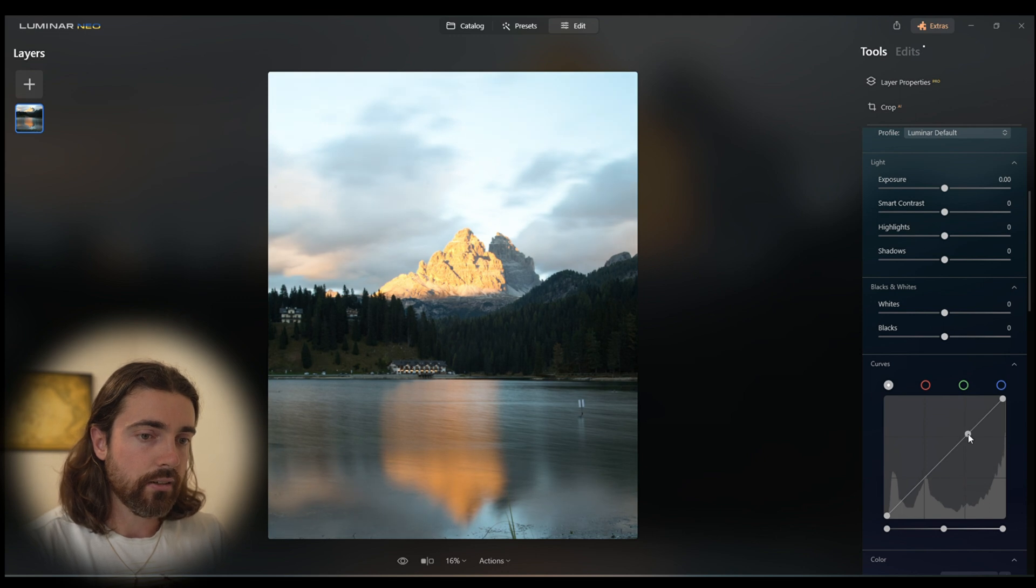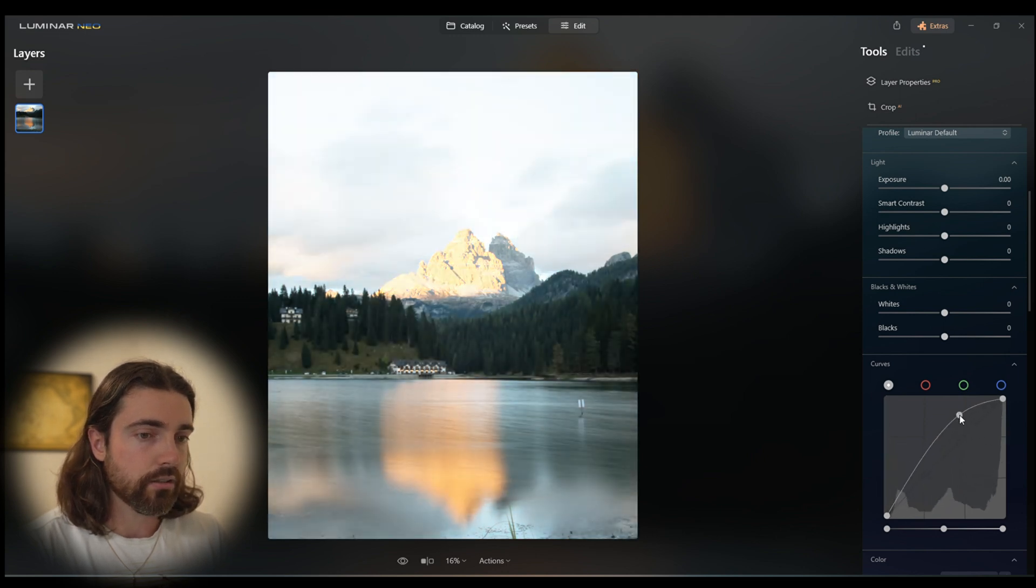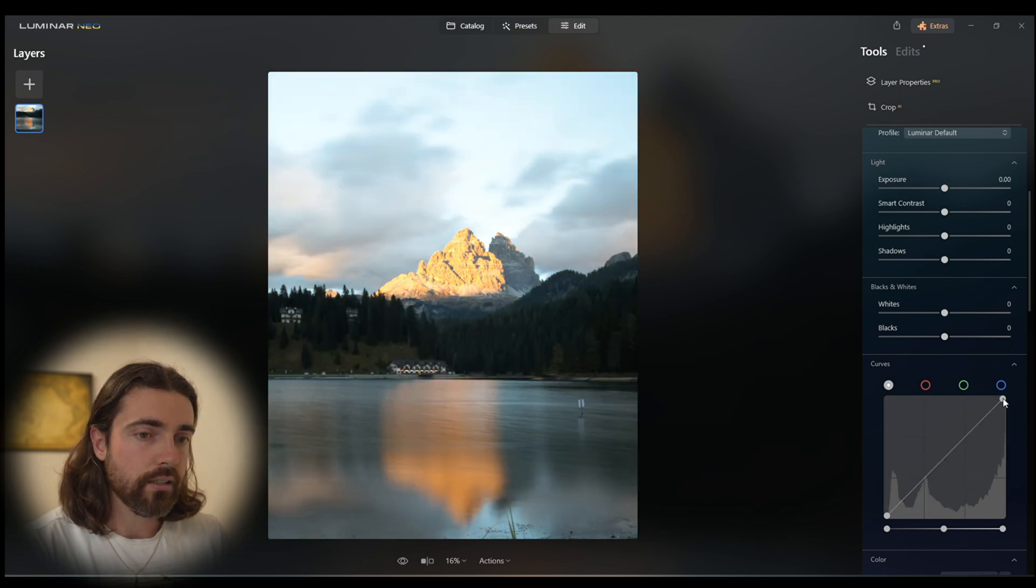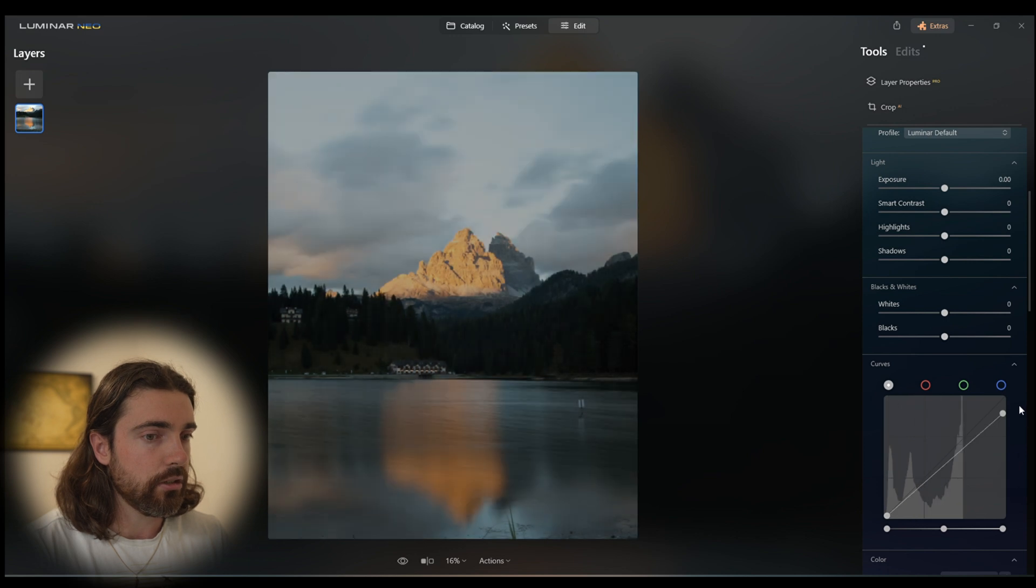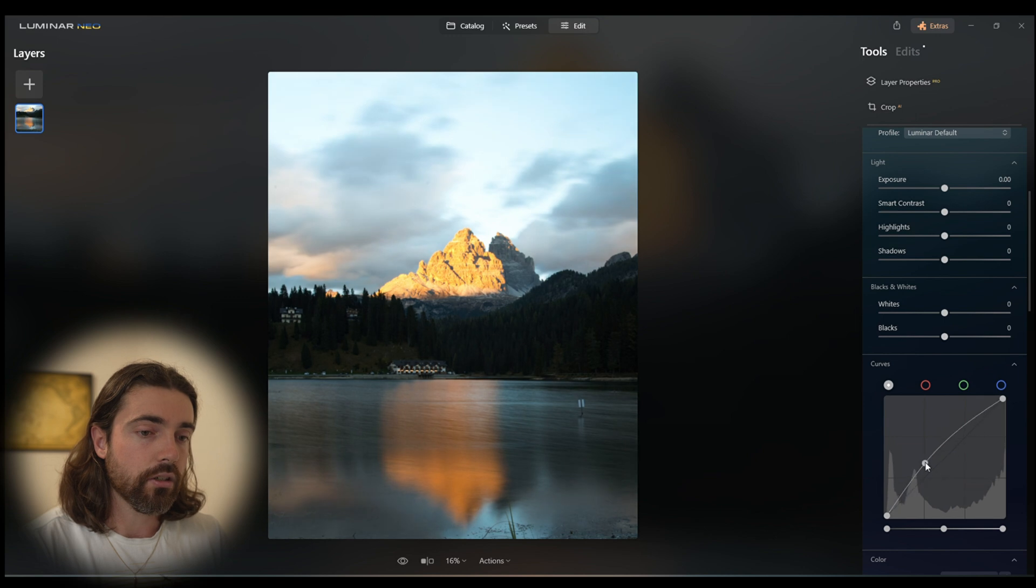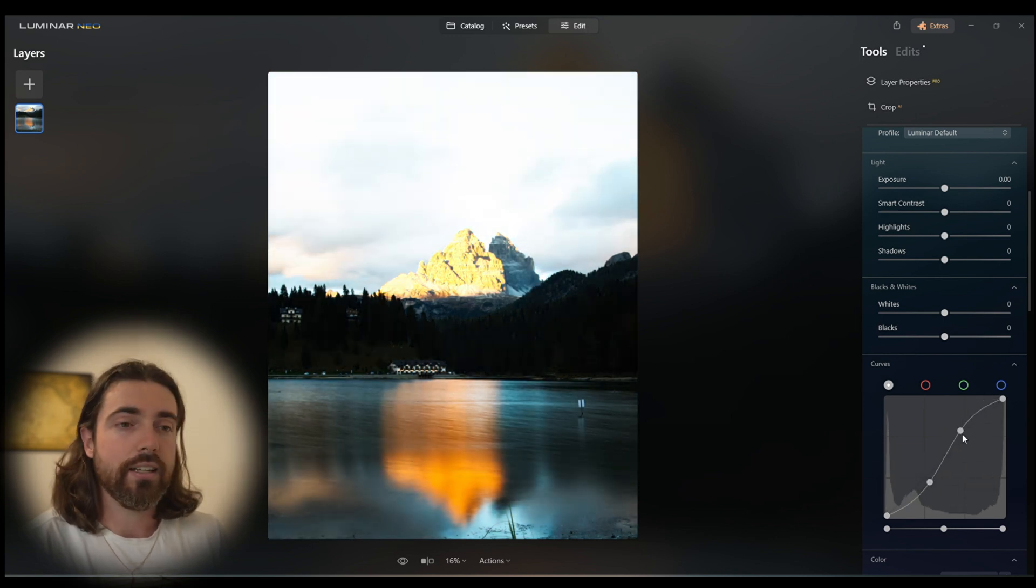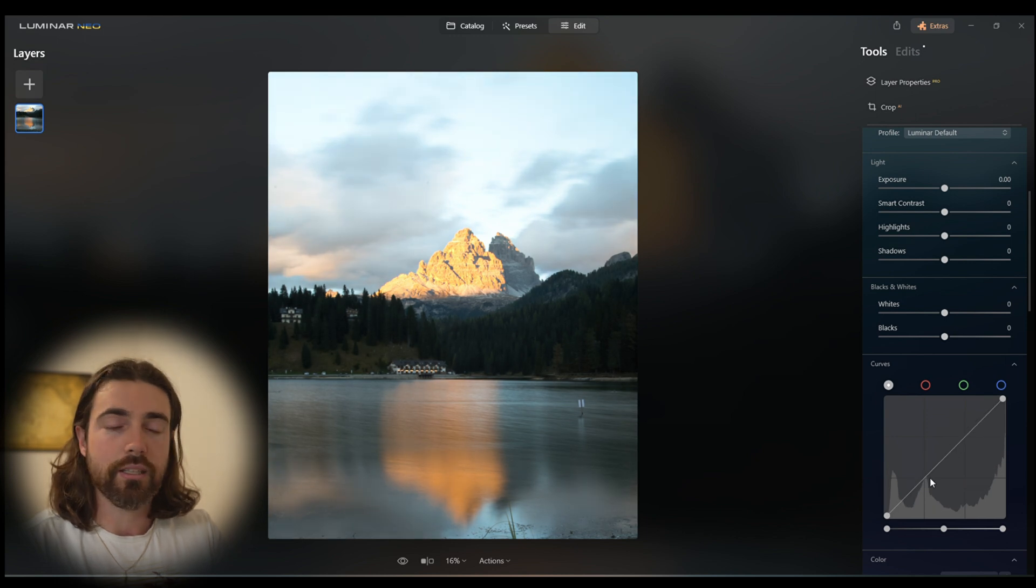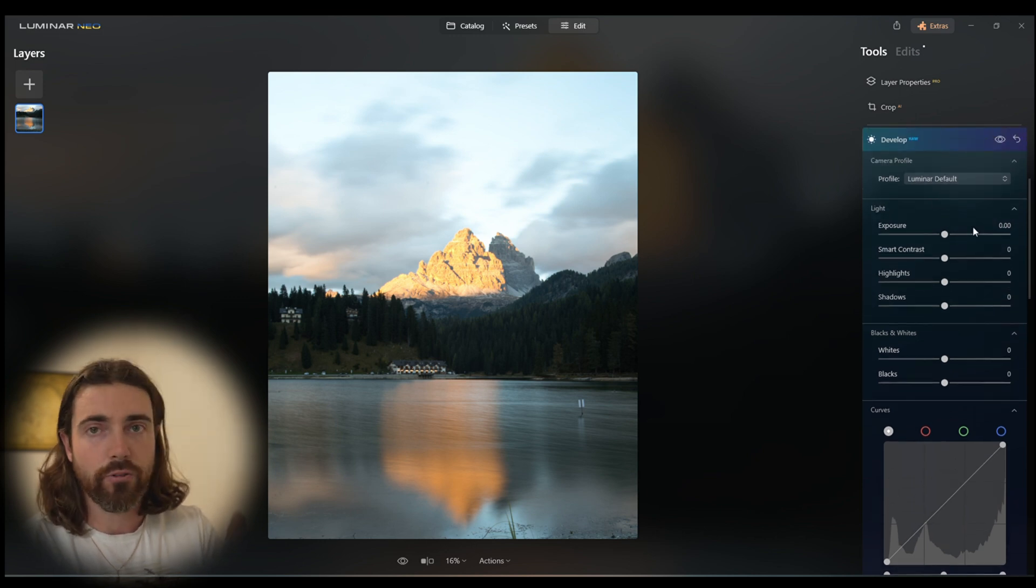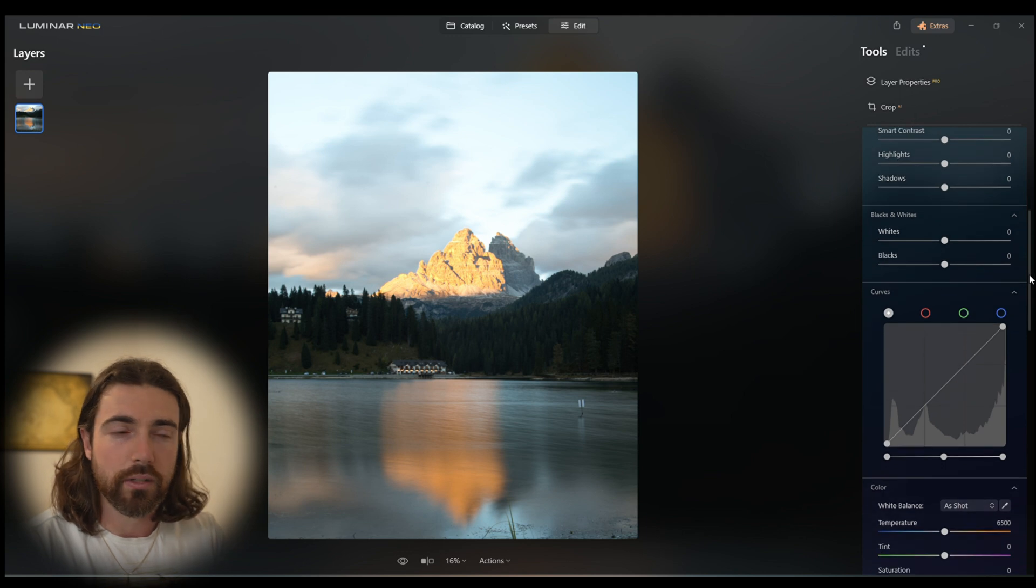This area here controls the highlights and adds or removes contrast from the highlights. And then this one is your lights - if you pull this down the image gets a lot darker. Basically, as you can see, the tone curve is the contrast adjuster. I tend to adjust on the tone curve first and then from there go in to do my basic edit. Some people do it the other way around; this is just how I do it.